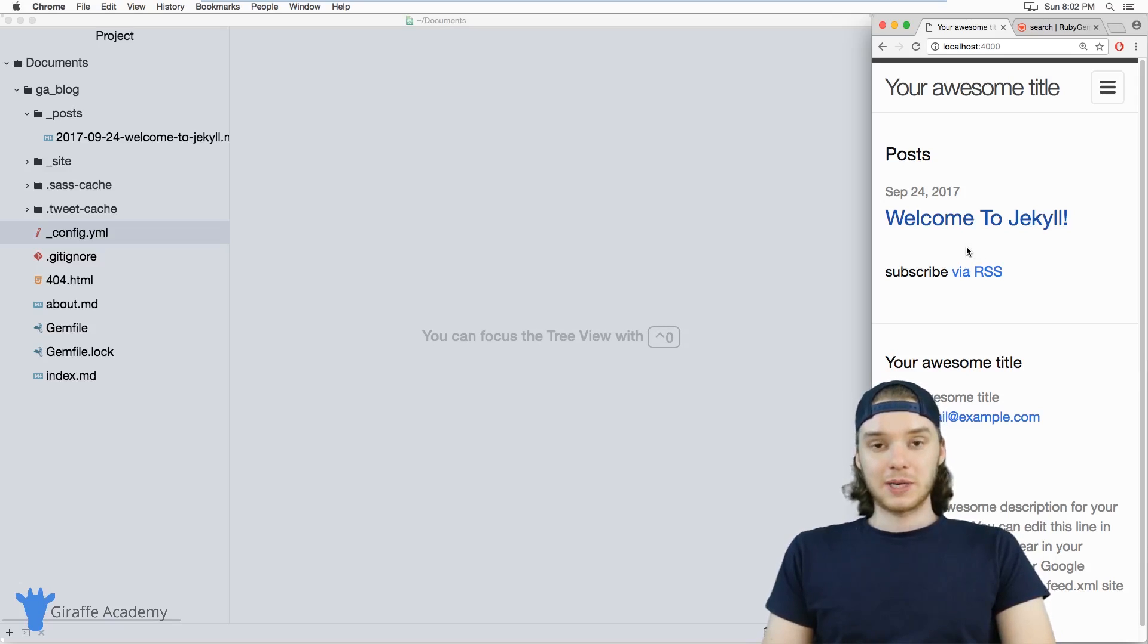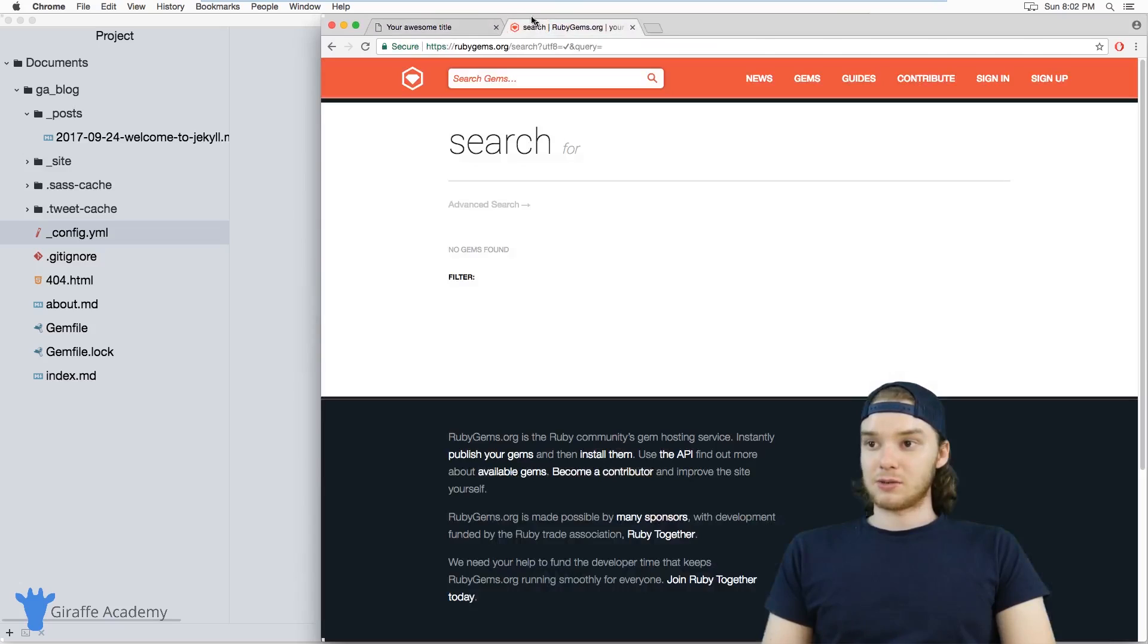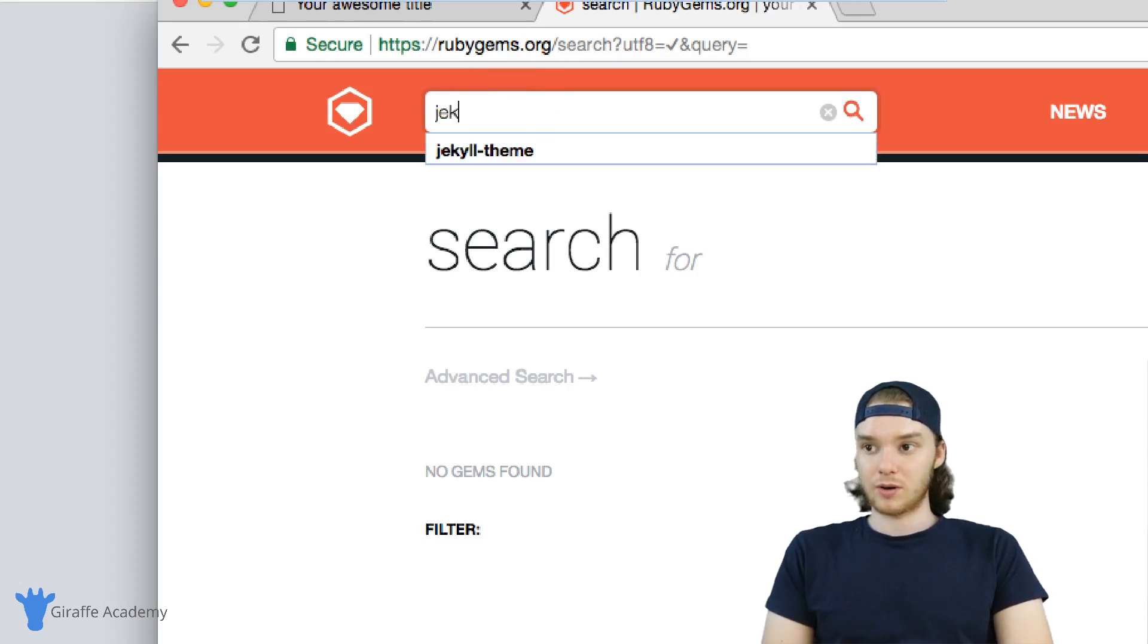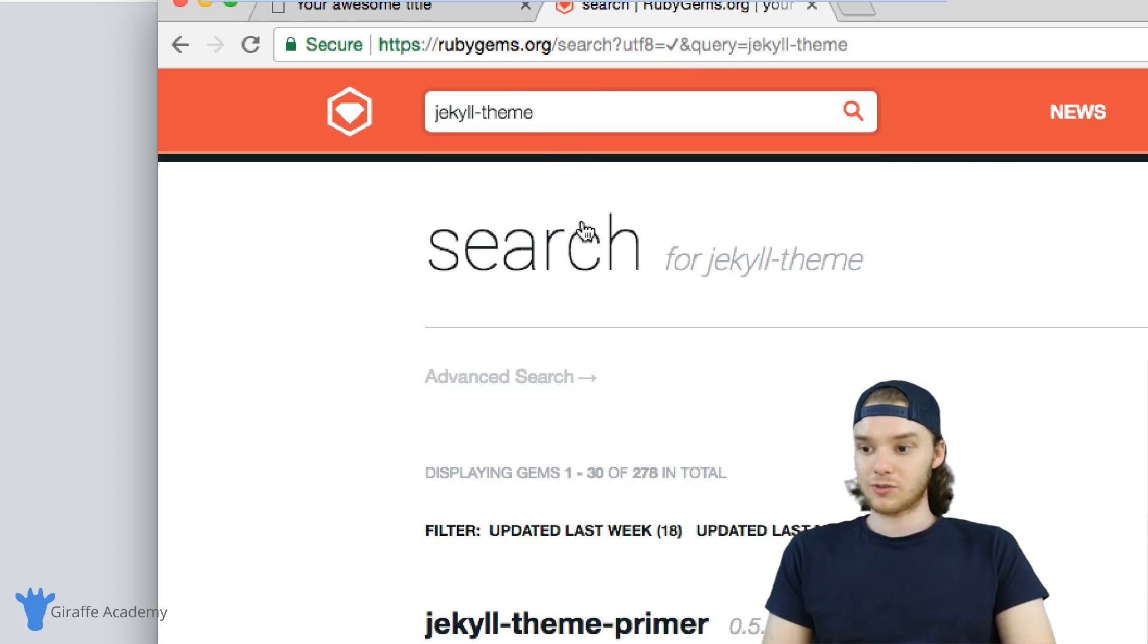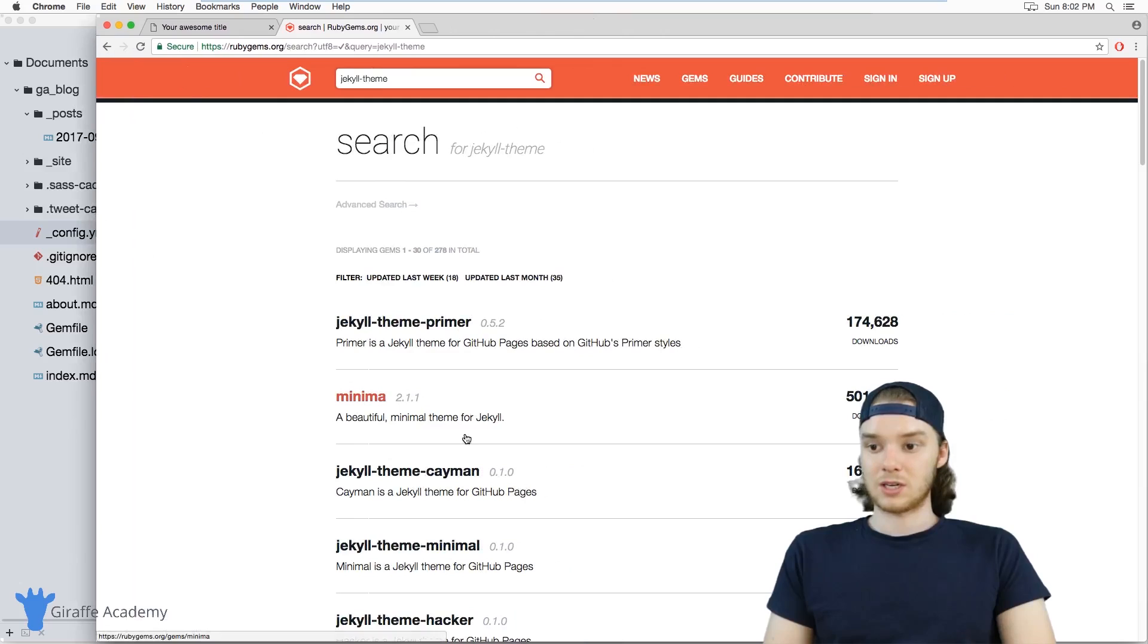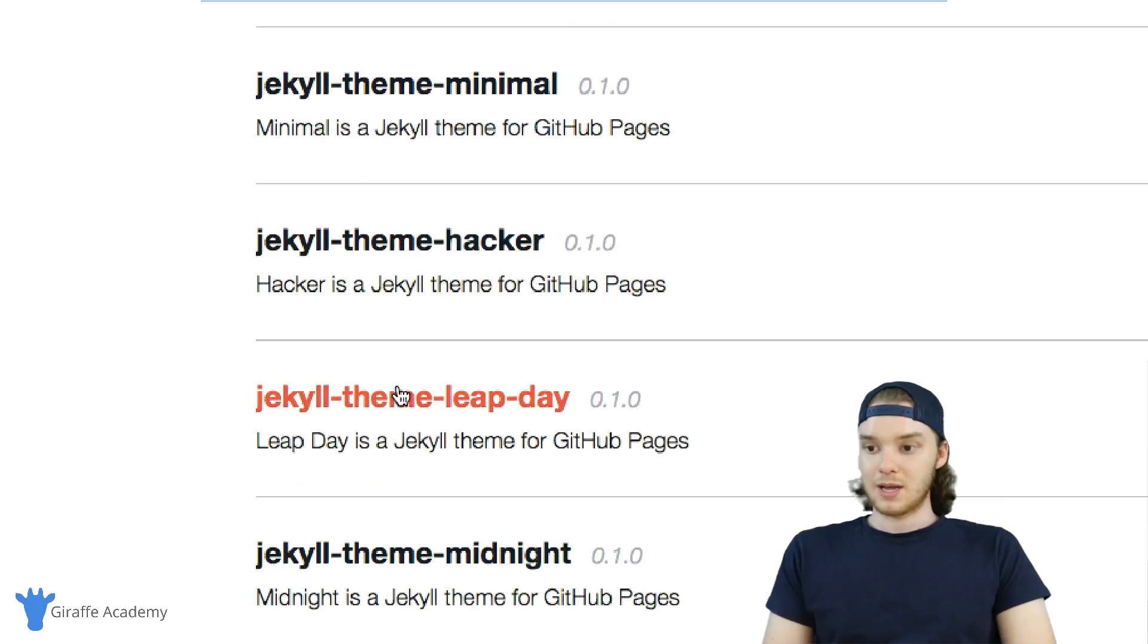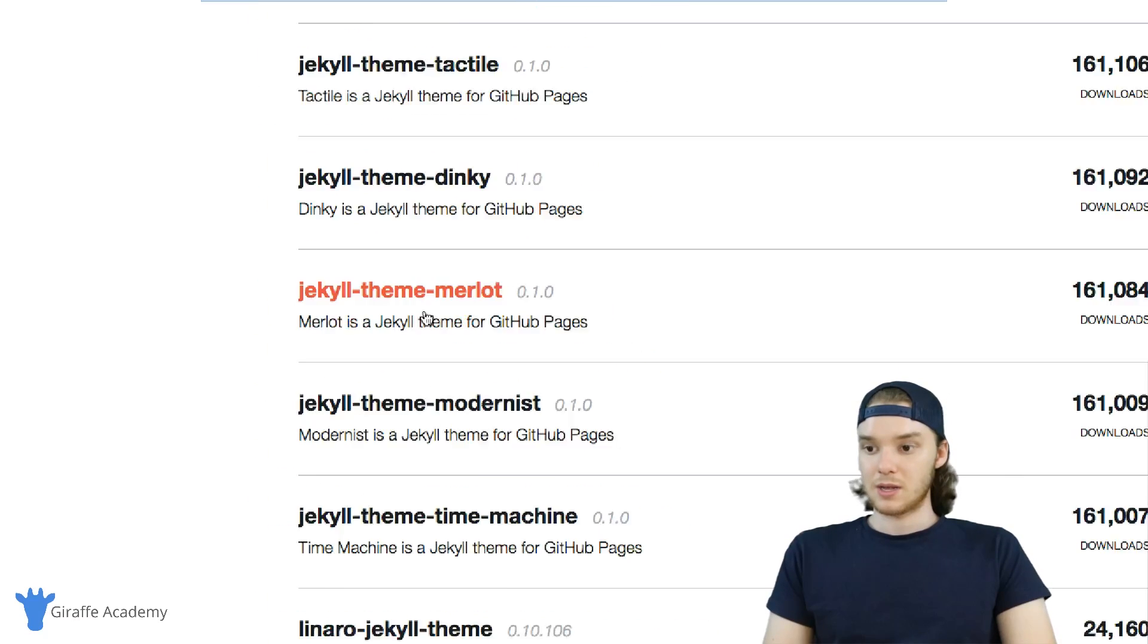The first thing we need to do is find a theme that you want to use. In my opinion, the best way to do that is to come over to this website, RubyGems.org. Here in RubyGems.org, I want to search for Jekyll-hyphen-theme. A lot of the Jekyll themes that have been created use Jekyll theme in their name. If you search for Jekyll theme, it should come up with a long list of themes you can use in Jekyll. You can see here's that minima theme, and there's just a whole list here of different themes that we can use.